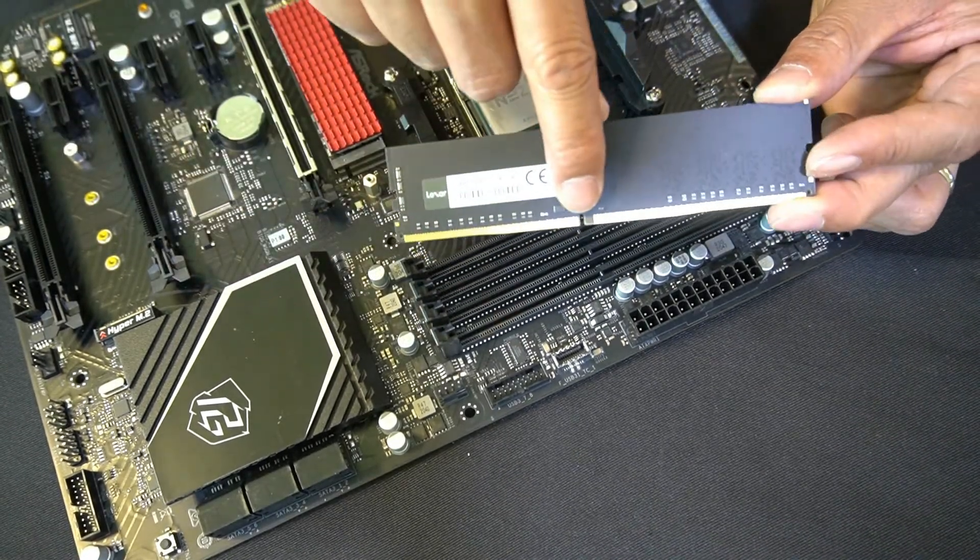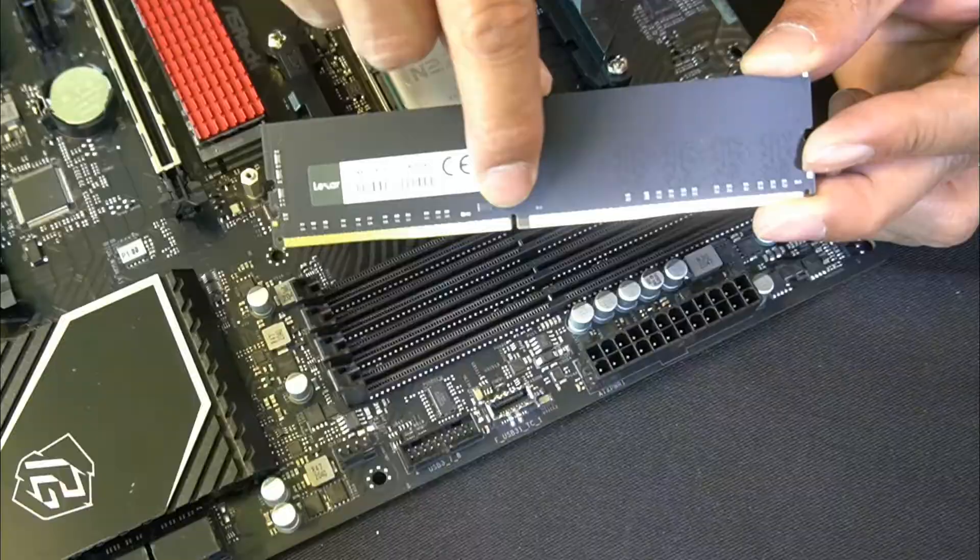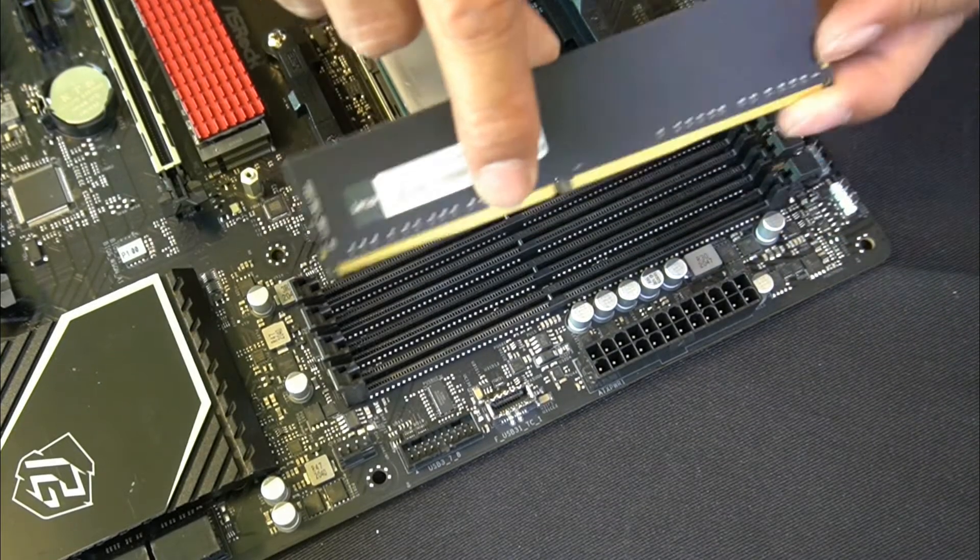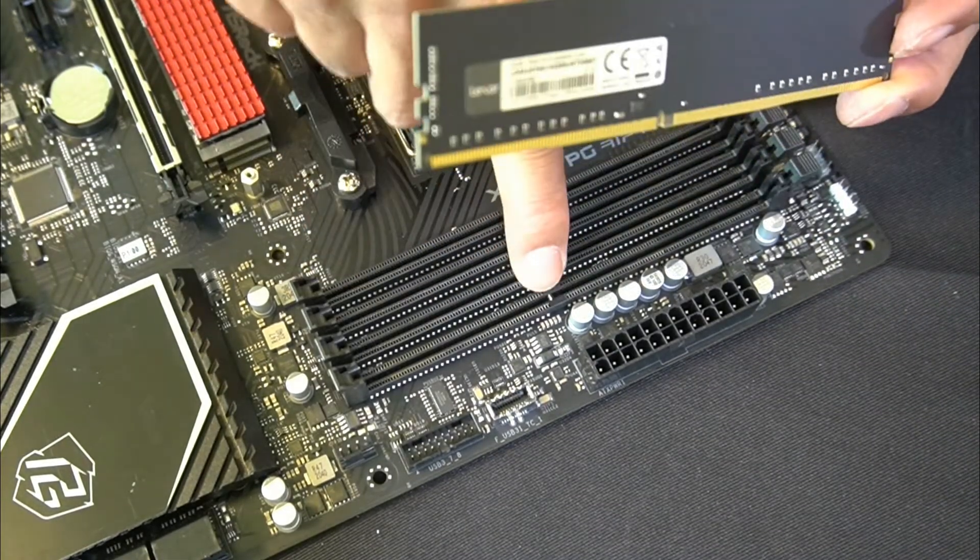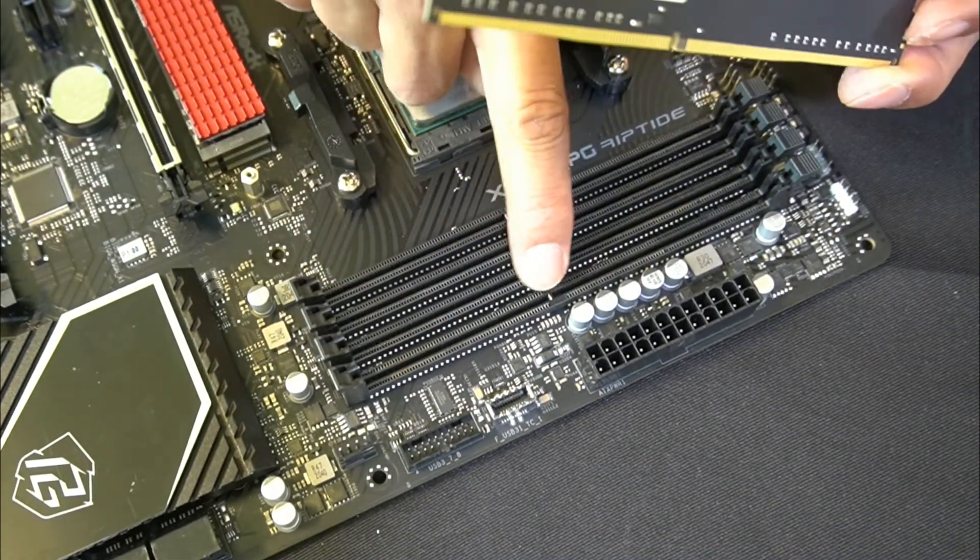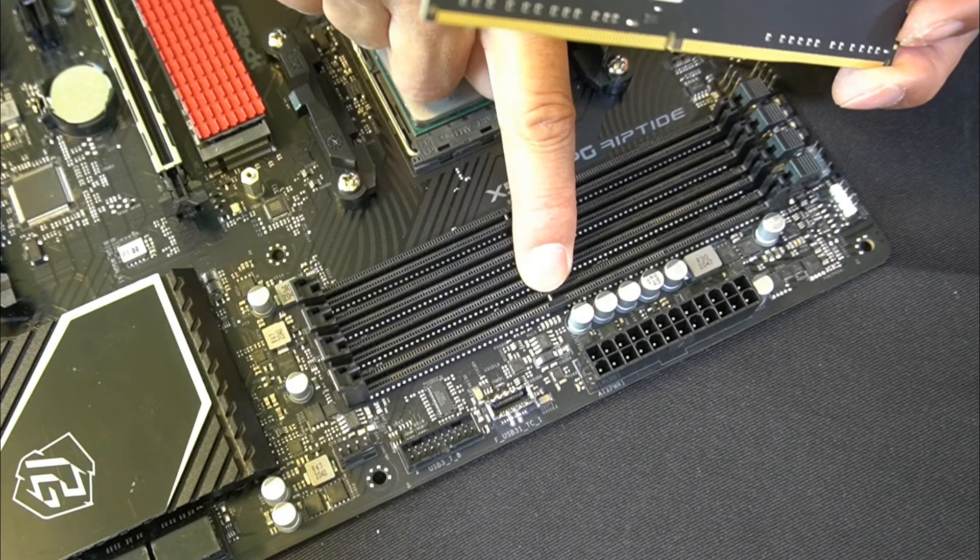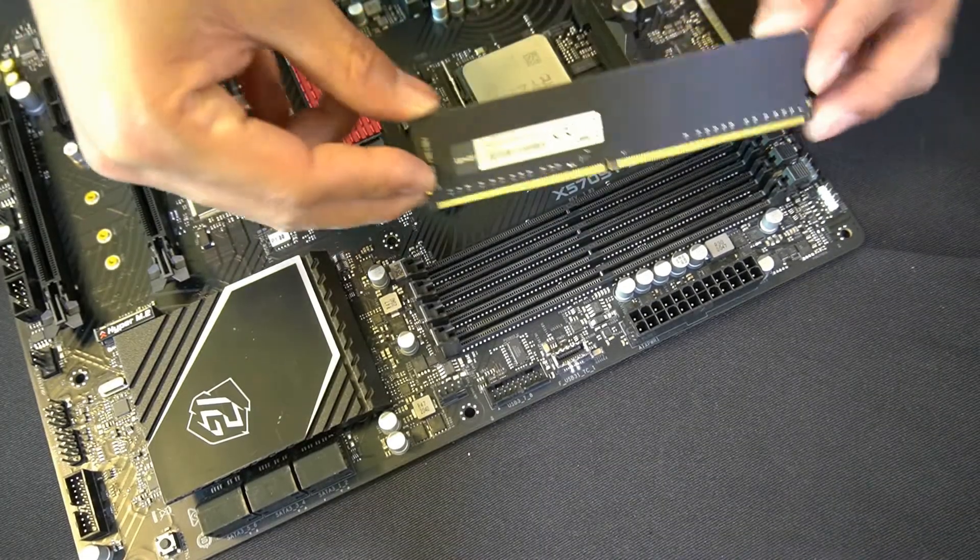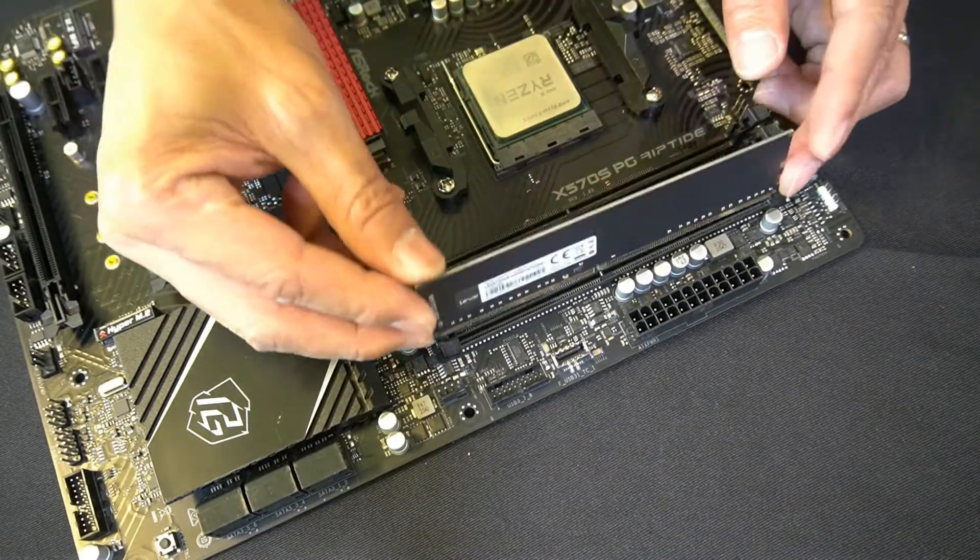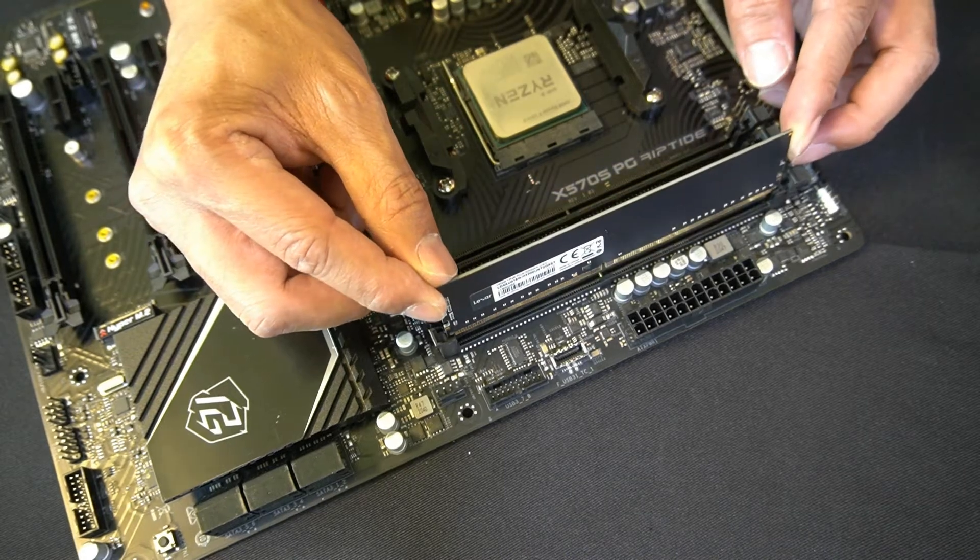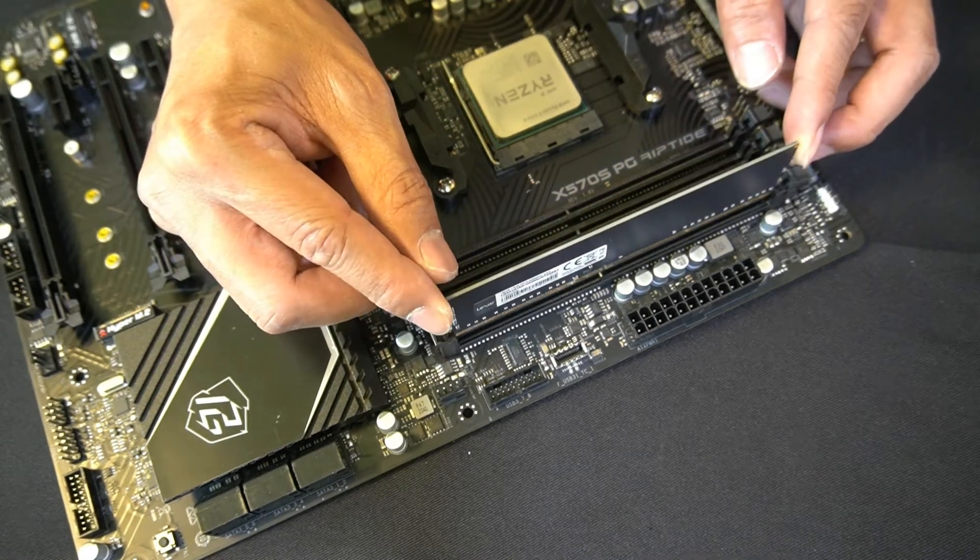You see there's a notch right here on each memory module, and we need to match that notch onto the actual notch here on the DDR DIMM slots. First off, you line it up to the notch.